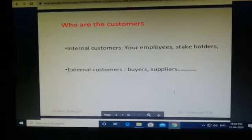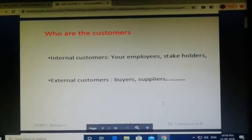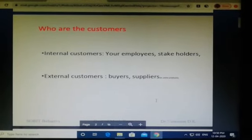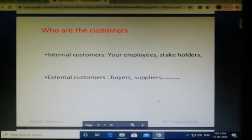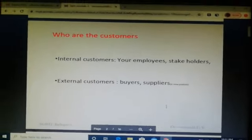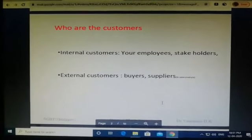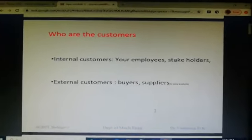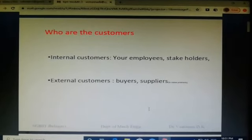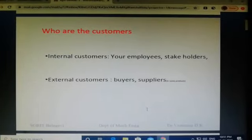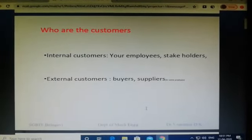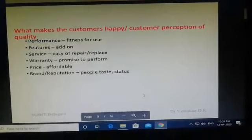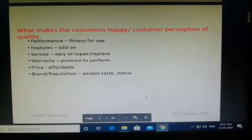When we talk about customer satisfaction, we should know who our customers are. There are two types of customers: internal customers and external customers. The internal customers are the employees or stakeholders who are directly using your services and resources in the organization. The external customers are the ones who buy your services or products. Sometimes suppliers may also be treated as external customers if they are using your resources.